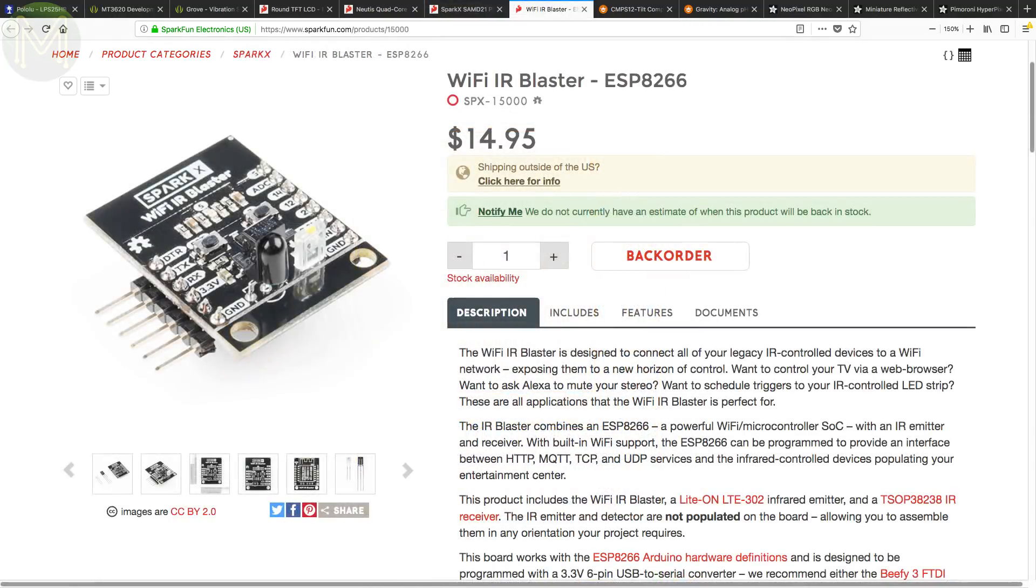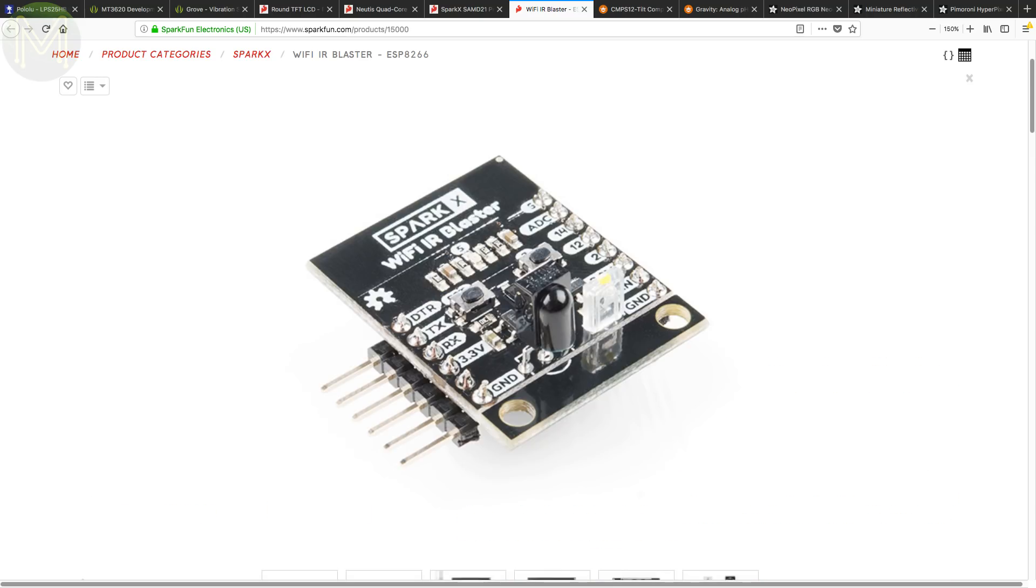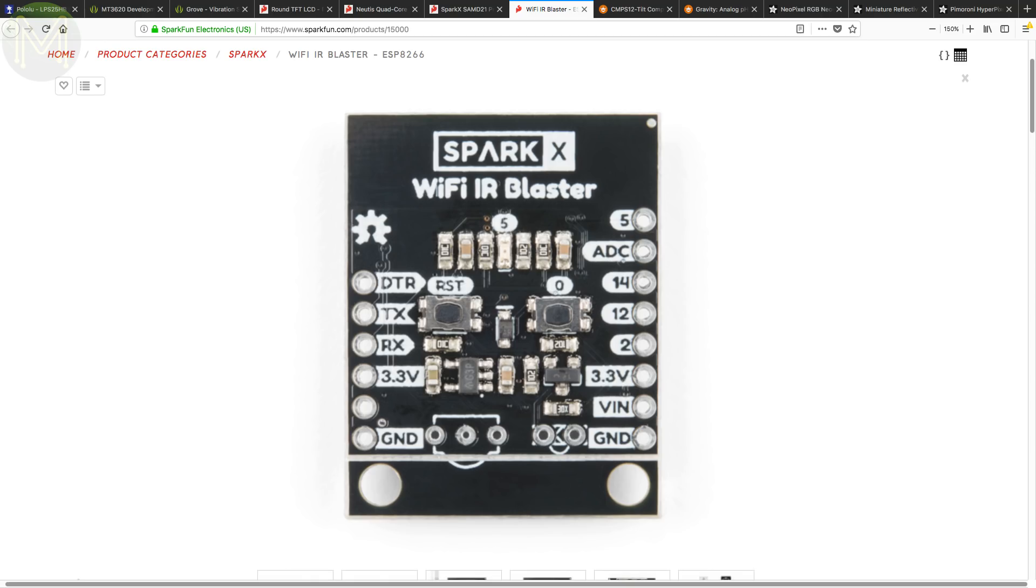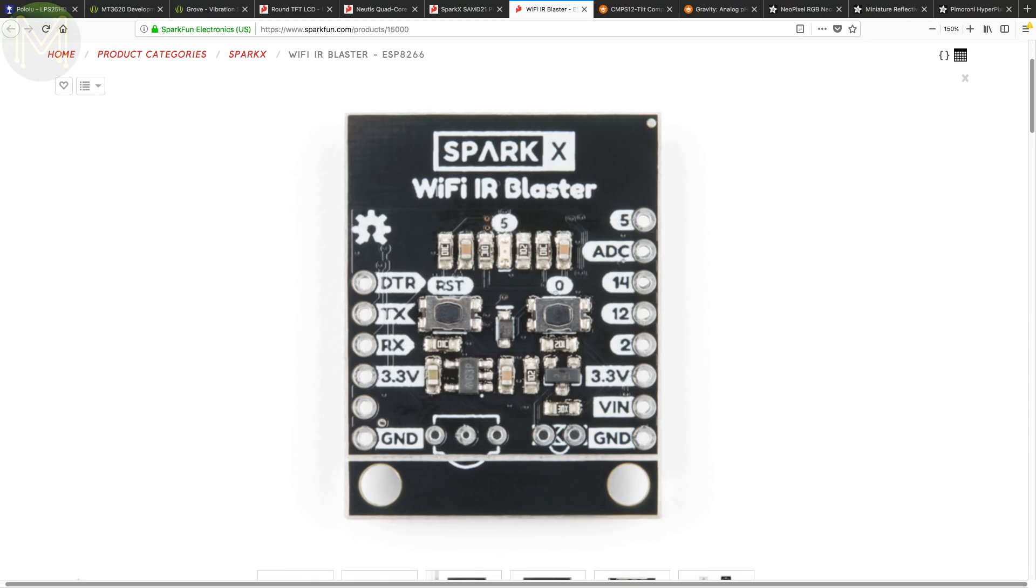They also have in their Wi-Fi IR blaster, which not only contains an ESP-8266, but an IR transmitter and receiver. This will allow you to do some cool stuff, like interfacing any IR controlled device with MQTT, IFTTT or even Alexa.